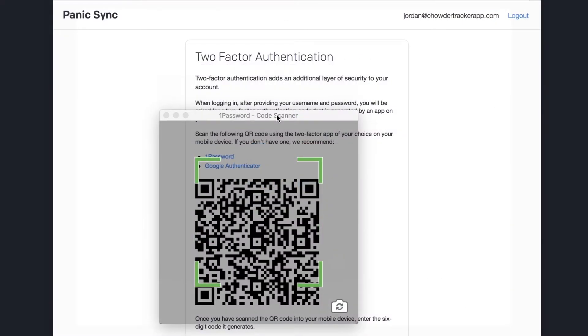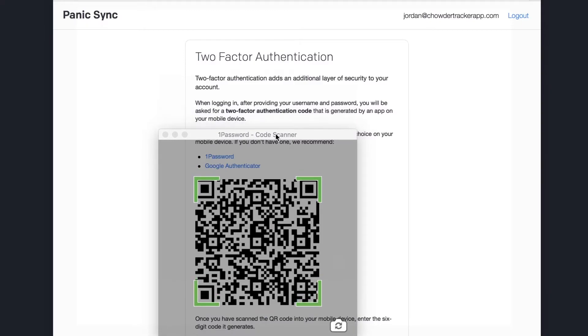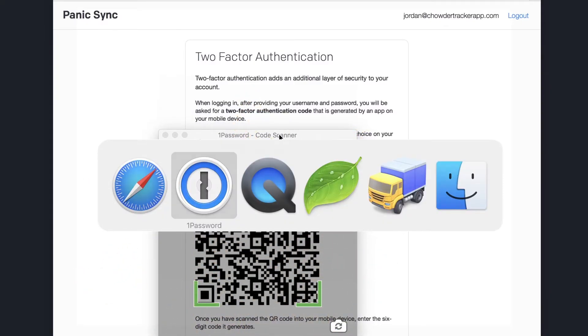Switch back to Safari, position the scanner over the Panic Sync QR code, and poof, you're a 2FA wizard!